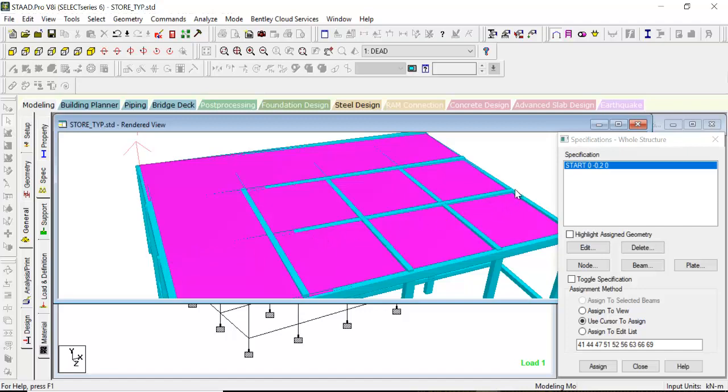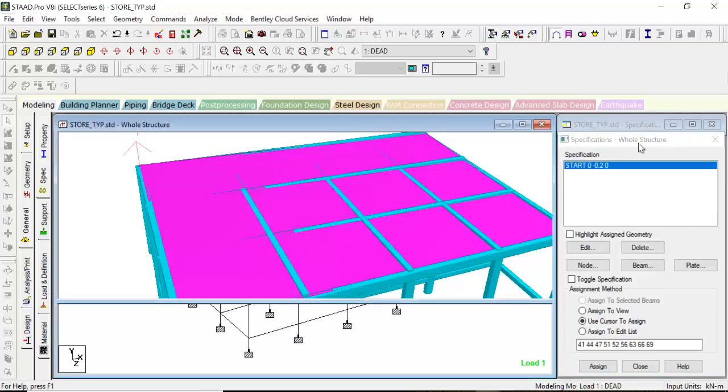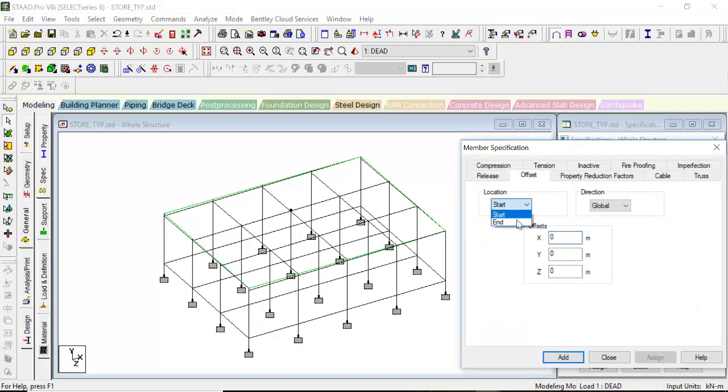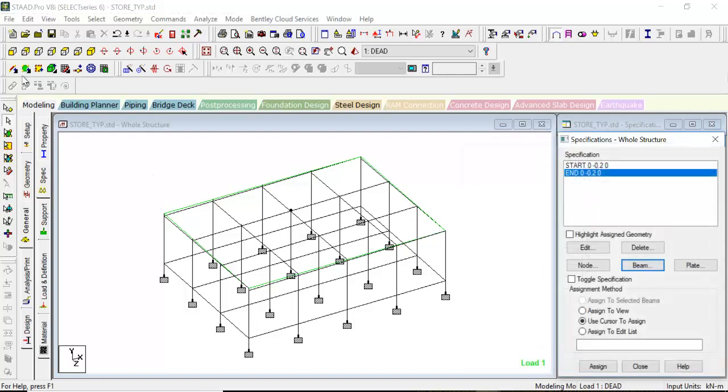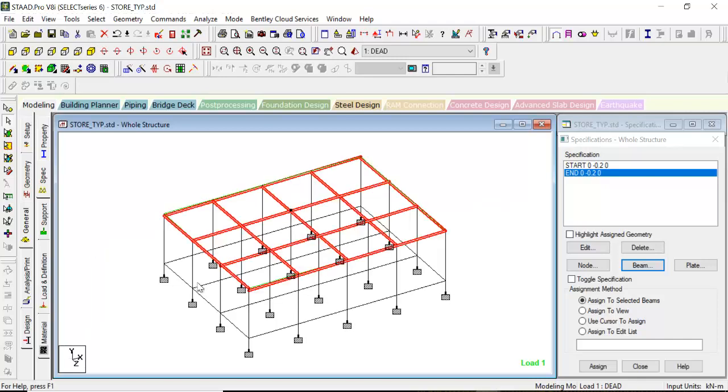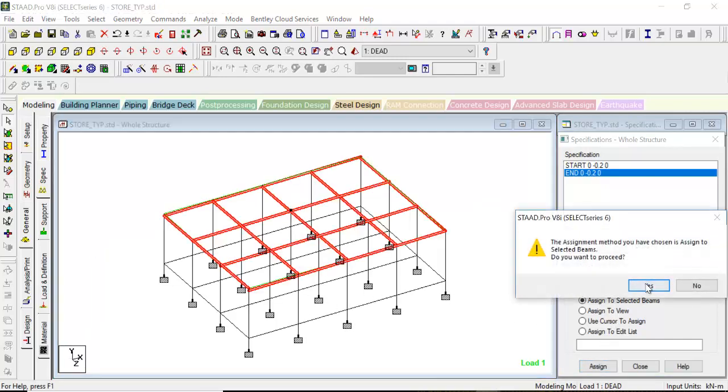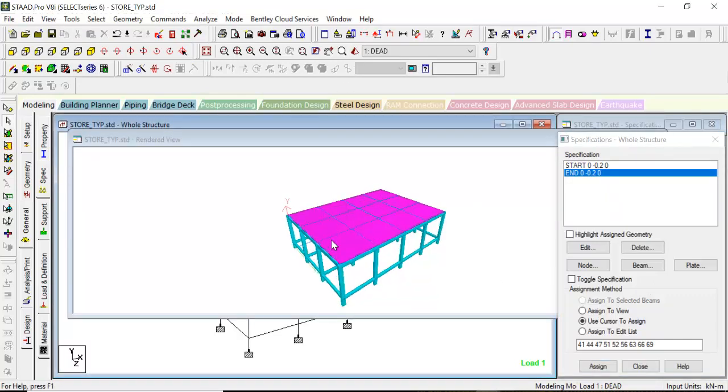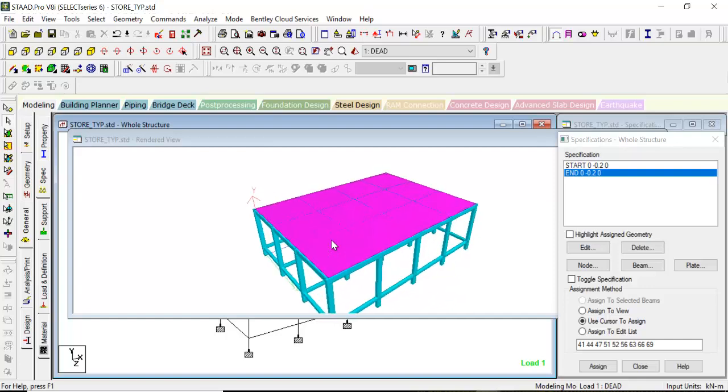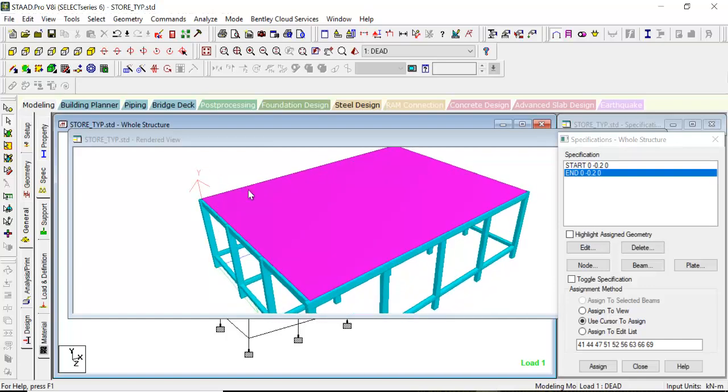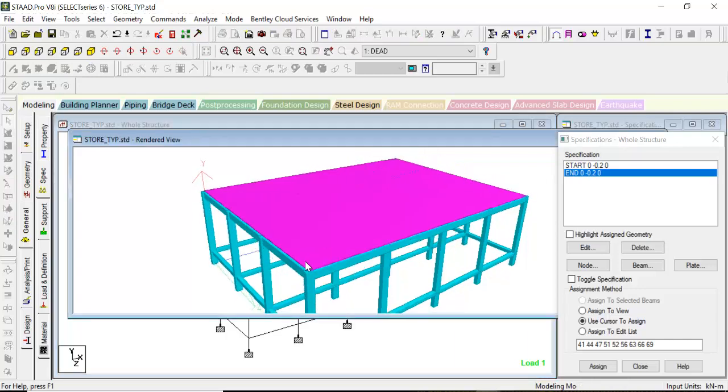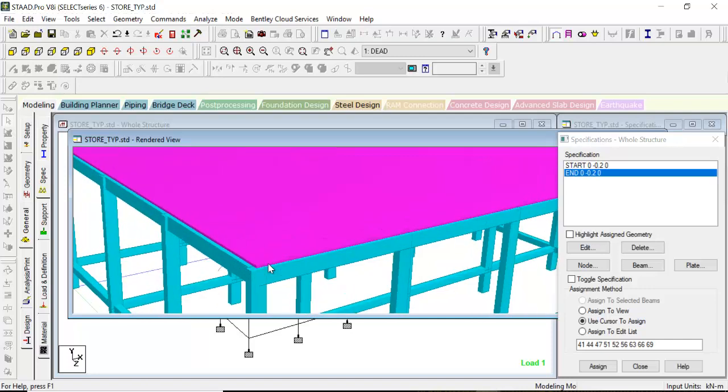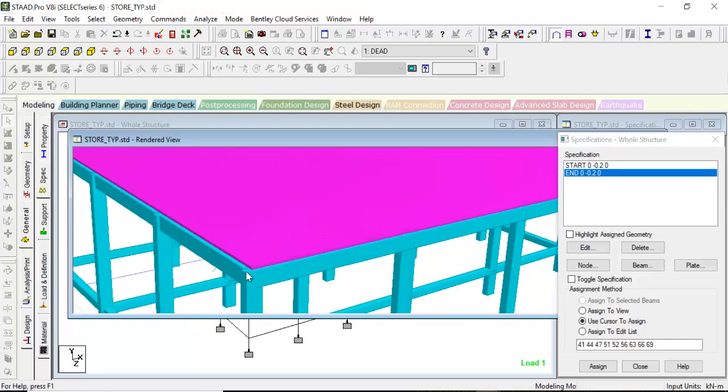Let's define again. Beam, offset—we'll keep it at the end also at minus 0.2. Again we will select all the top beams, assign to the selected beams, assign yes. Now if we go to the 3D view, everything has flushed. You can see the whole slab at the top of the beams, and here you can see both the beams and the columns have all flushed.